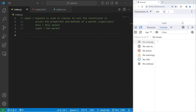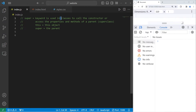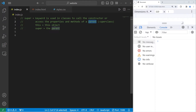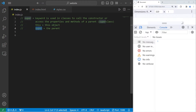What's going on everybody? So in today's video I'm going to explain the super keyword in JavaScript. Super is a keyword that's used in classes to call the constructor or access the properties and methods of a parent. The parent is also known as the super class. It's very similar to the this keyword — this refers to this object, and super refers to the parent of that object.